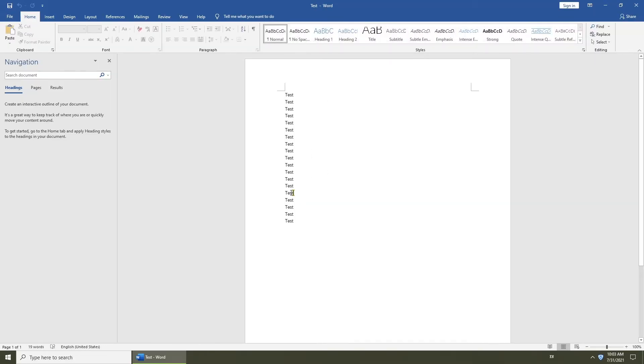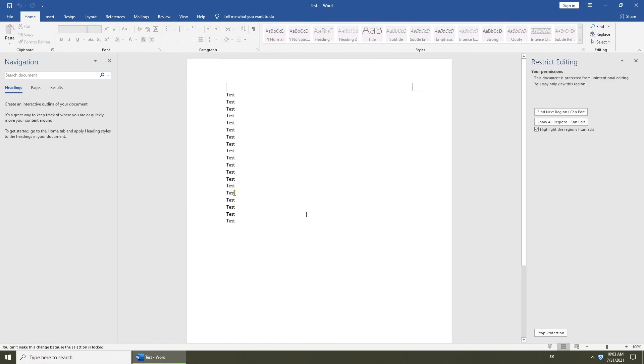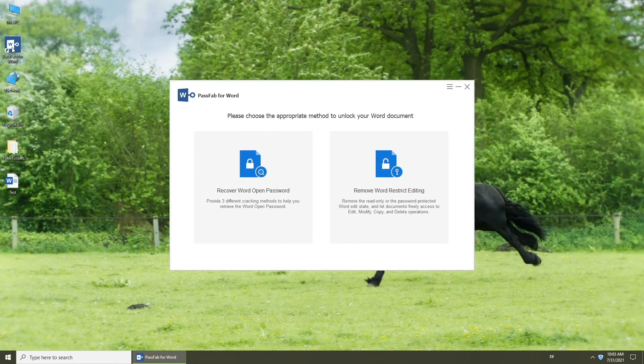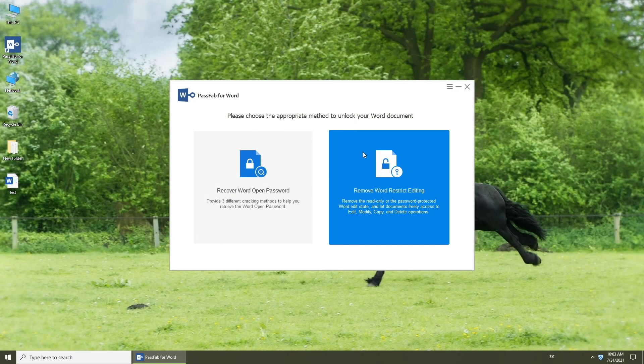If you forgot restriction password, you can also use PassFab for Word to remove it. Just select Remove Word Restrict Editing.